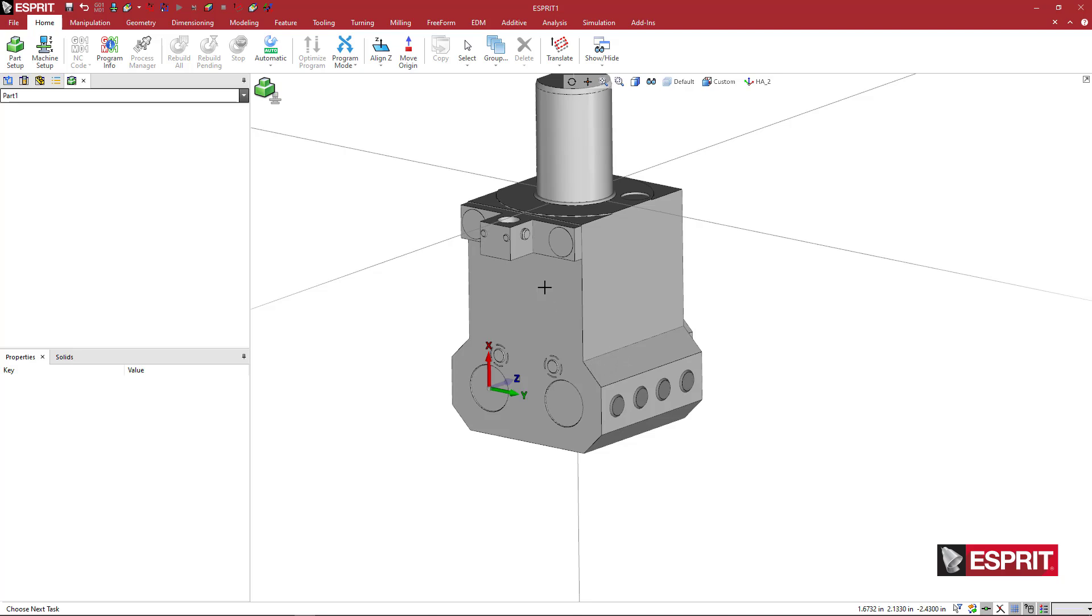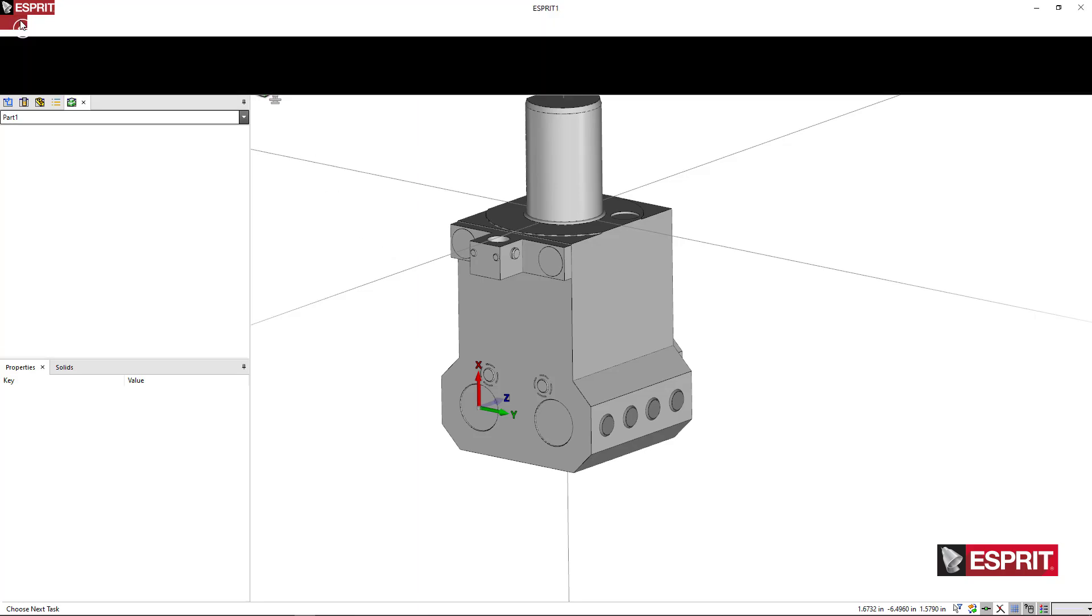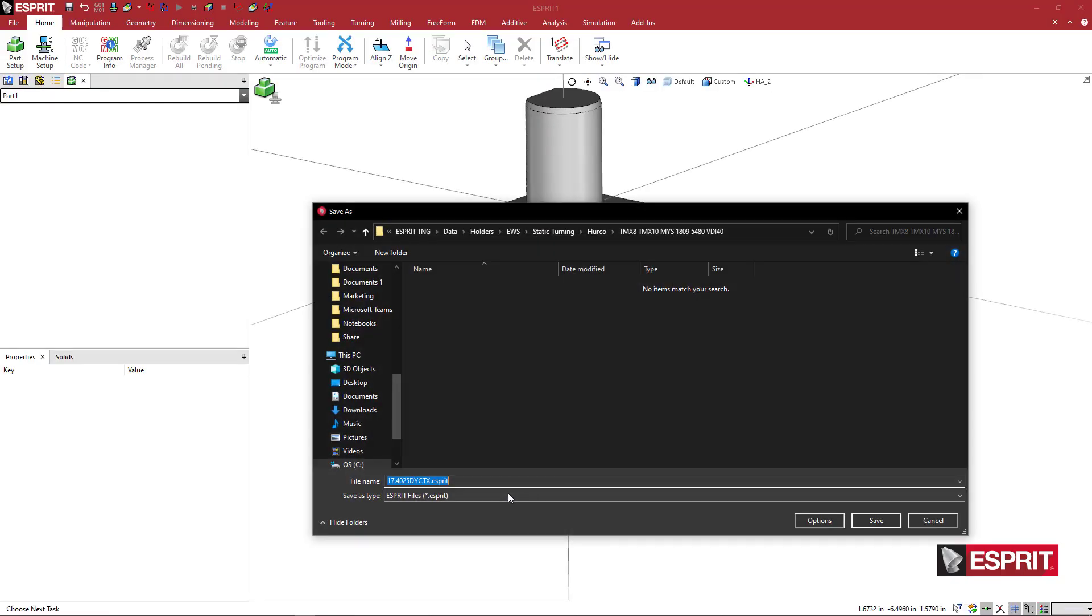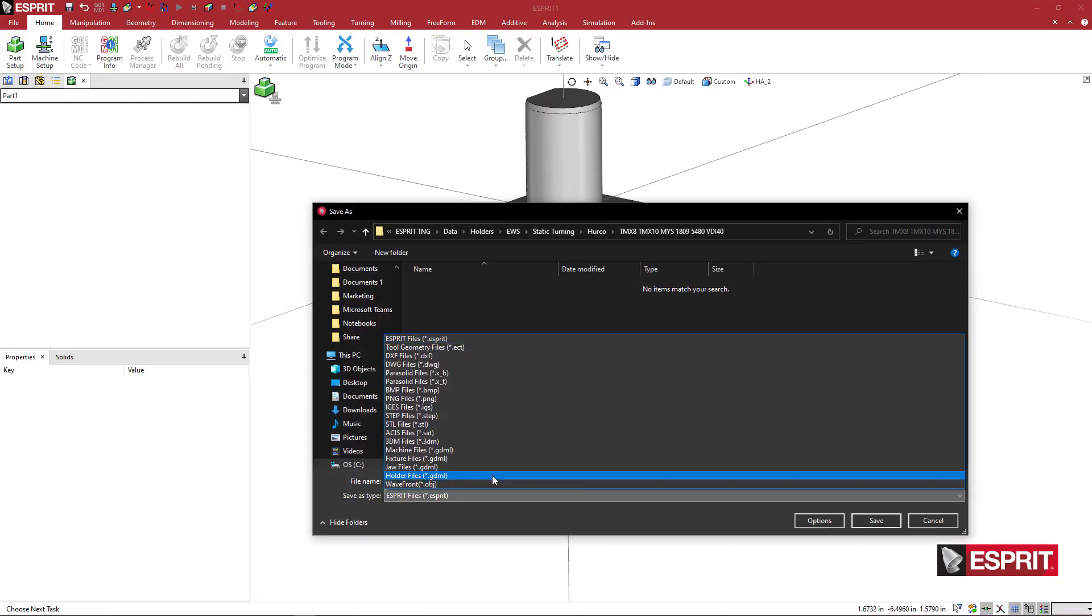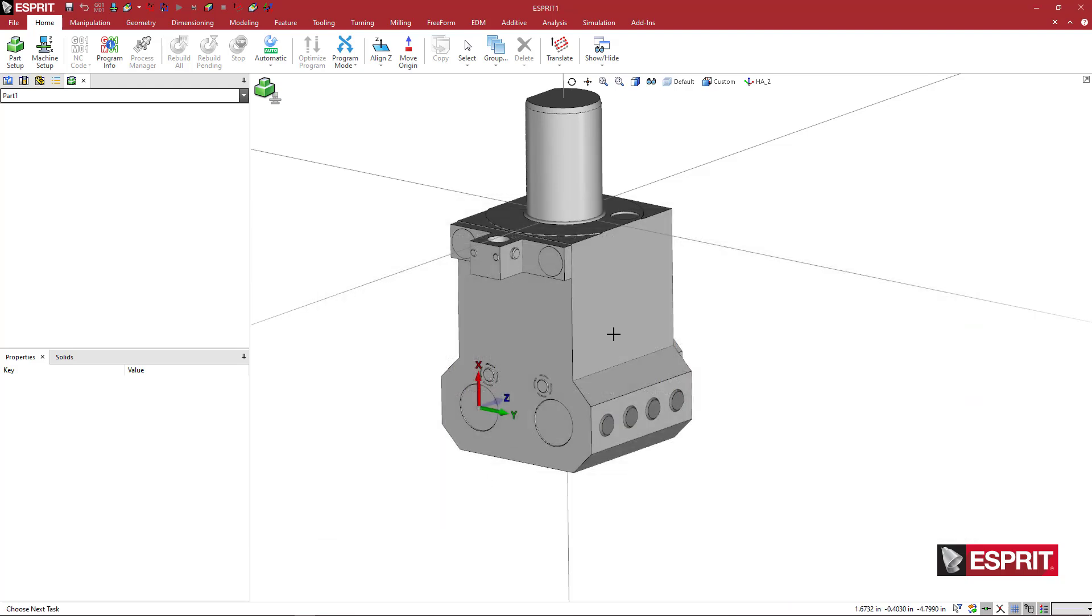Once you've done with that, you can go ahead and save this and use it for the Esprit simulation. And to do that again, you come to file, save as, come down here to the holder GDML. And here I'm just going to put ID dual y offset at the end of that. And we are done.